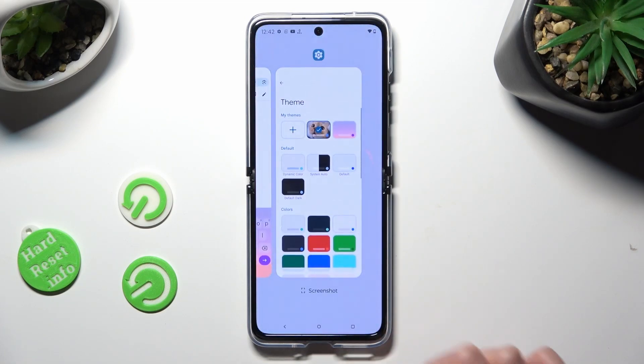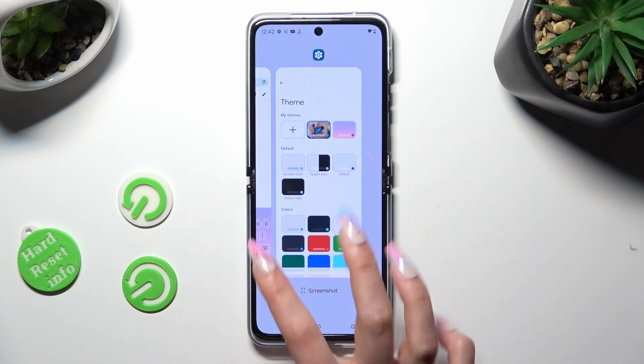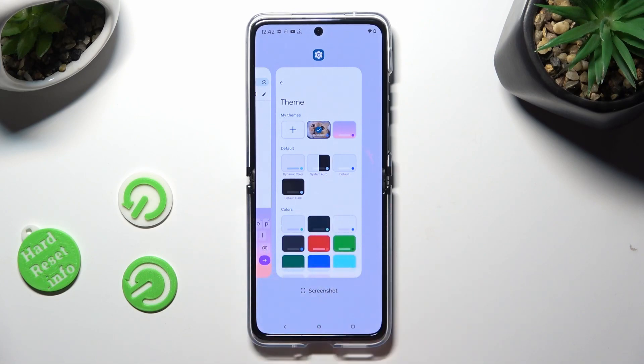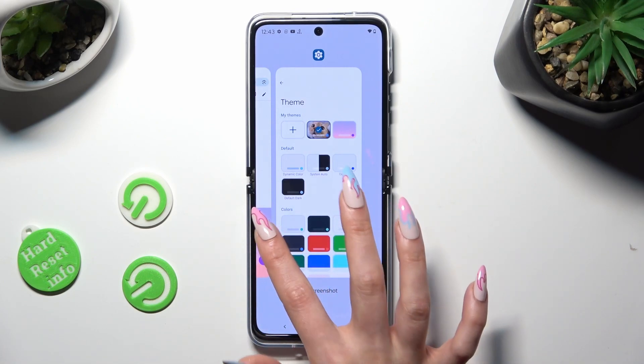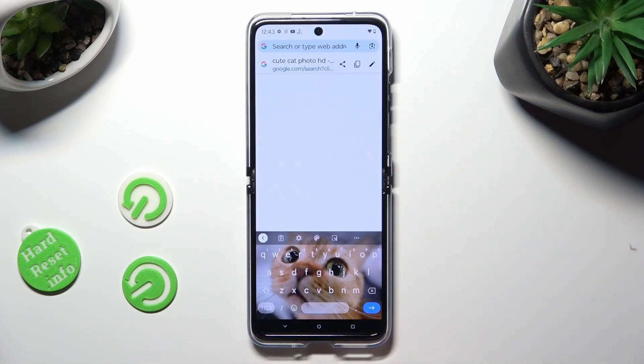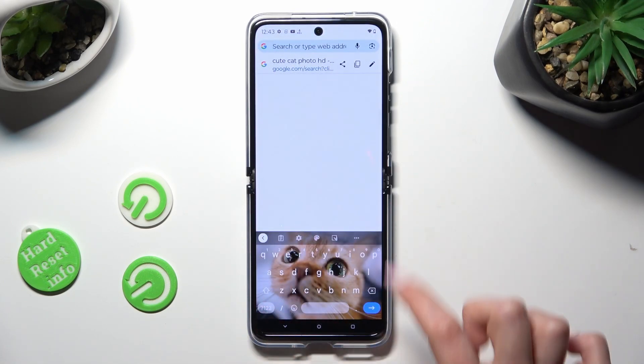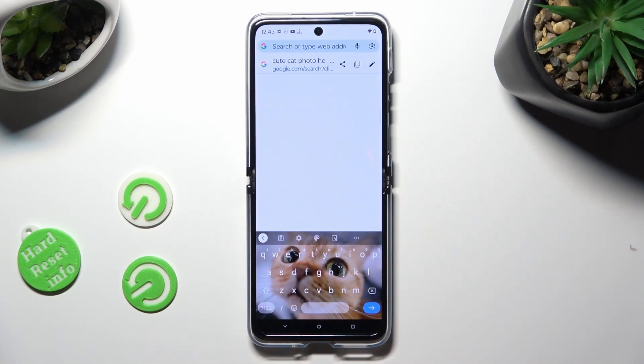So when I go back this time, as you can see, the theme of my keyboard was successfully customized.